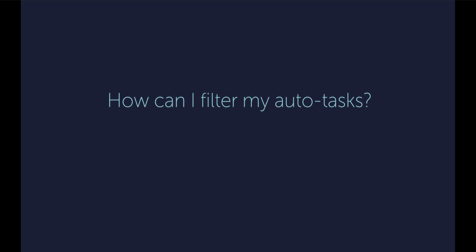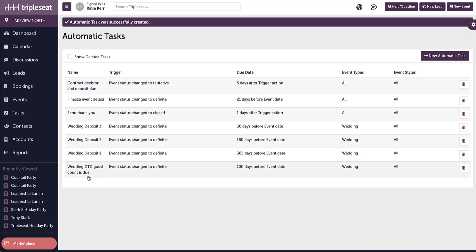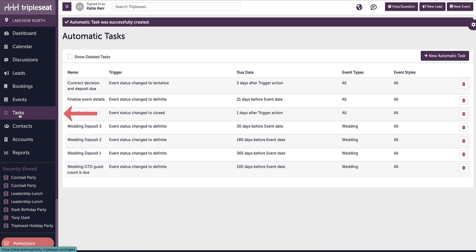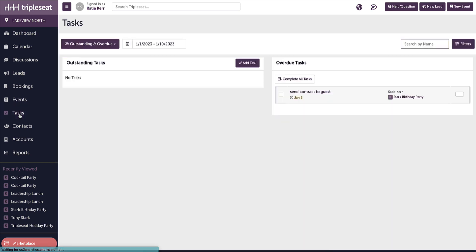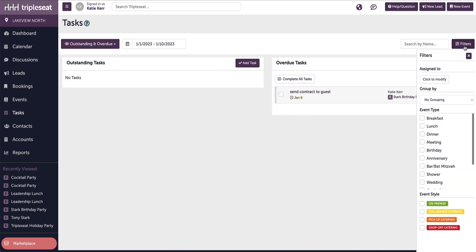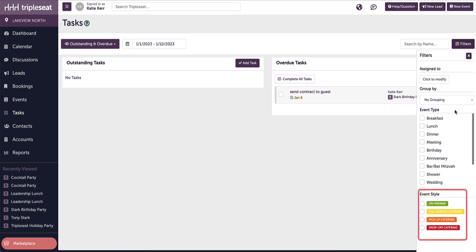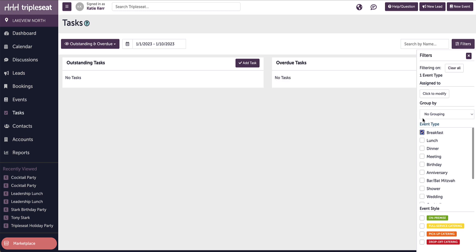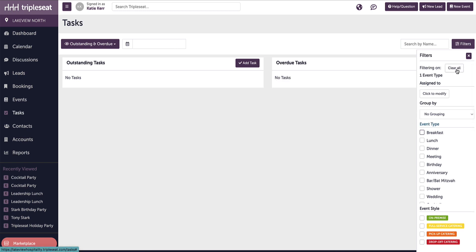How can I filter my autotasks? We can also filter our tasks by event type and style. To do this, we will go to the tasks tab on the left navigation panel. We can use the filters button on the right to filter by event type and style. These filters are sticky and will stay in place when you navigate back to this page, so be sure to clear all when you are done.